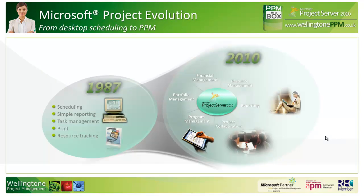Before doing that, let's have a look at the evolution of Microsoft Project. Back in 1987, Microsoft released the desktop scheduling tool and at that time it was primarily geared towards individual project managers. As organizations have grown in maturity, as more and more people have wanted visibility of what's happening on projects and as the need to collaborate on projects has come about, Microsoft released Project Server.